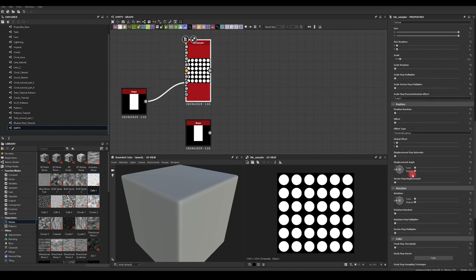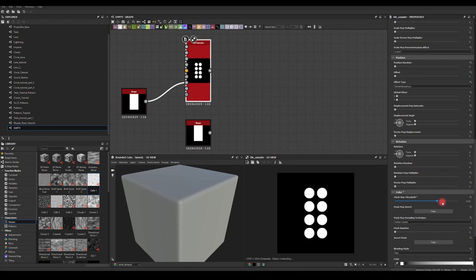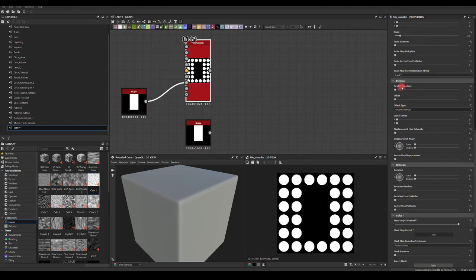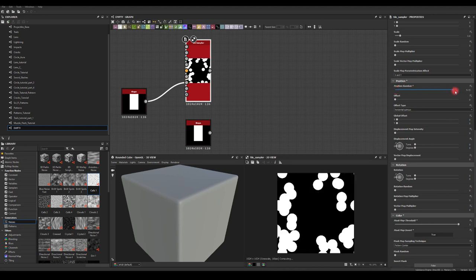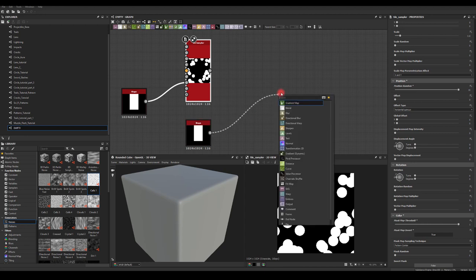In the Tile Sampler node I'm going to scroll down to the mask map threshold, slide it up to 1, and then invert the mask using this button. Now I'm just going to change the position to be random.